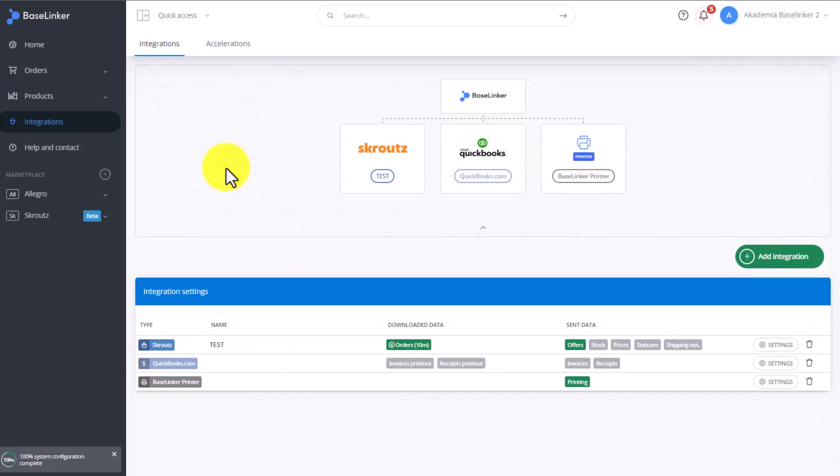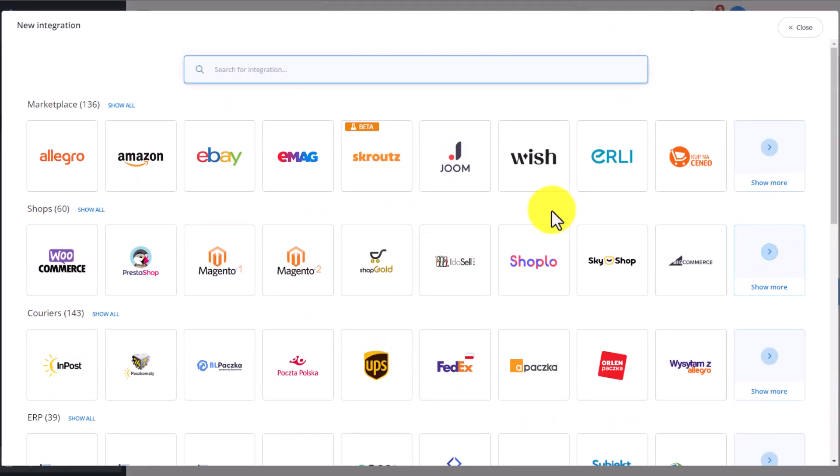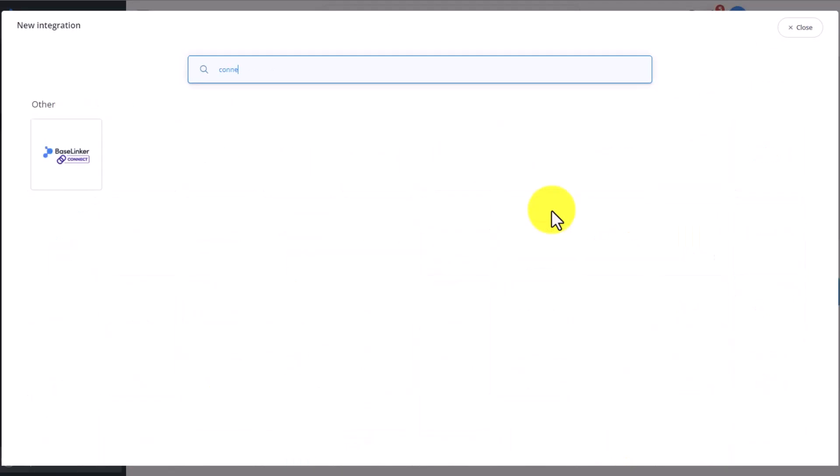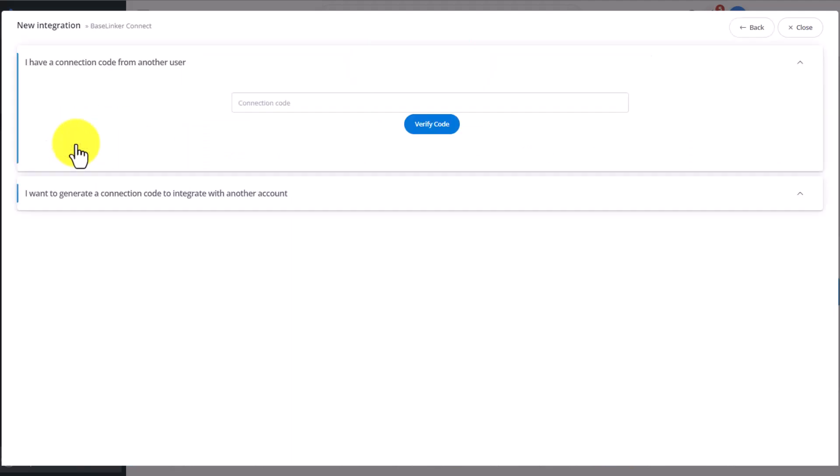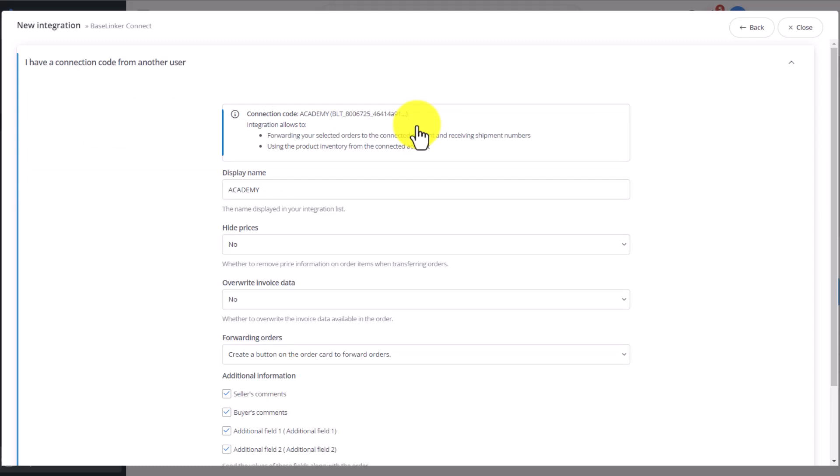On the other BaseLinker account, on which we will be receiving the information, we click on Add Integration in the Integration tab. We type Connect in the search bar to find our integration, and click on BaseLinker Connect. Now in the space in the I have a connection code from another user section, we simply paste the code we just copied, then click Verify Code.